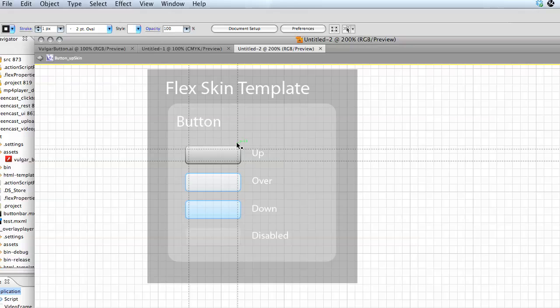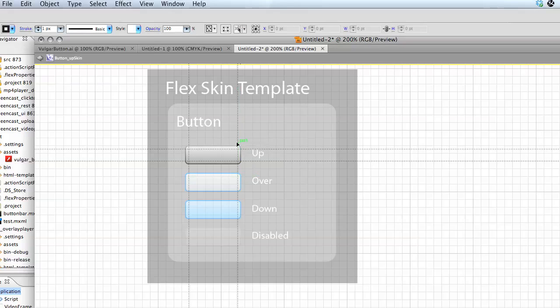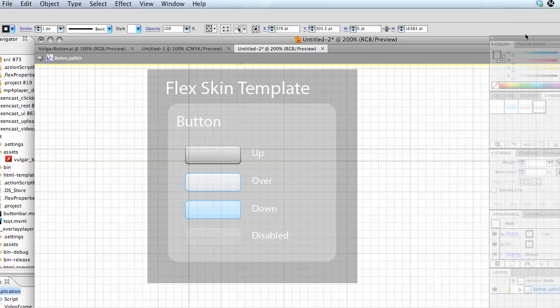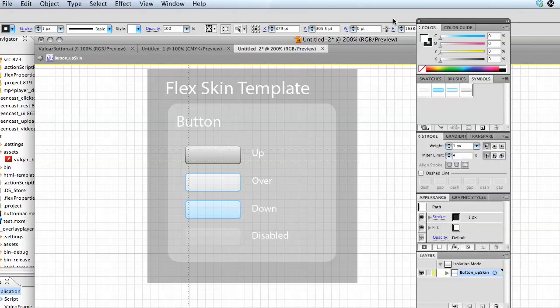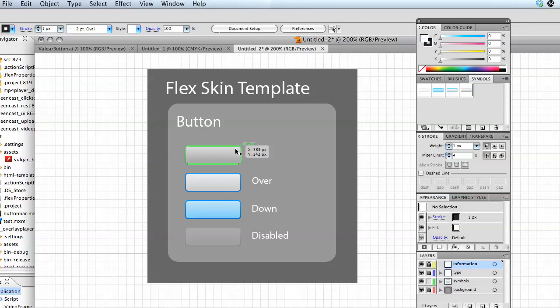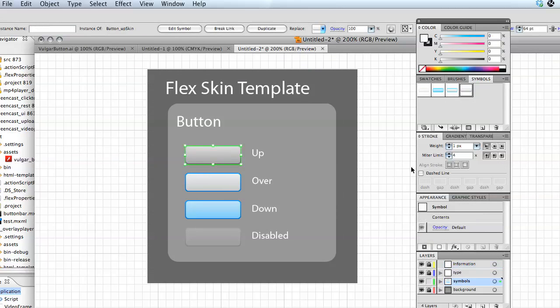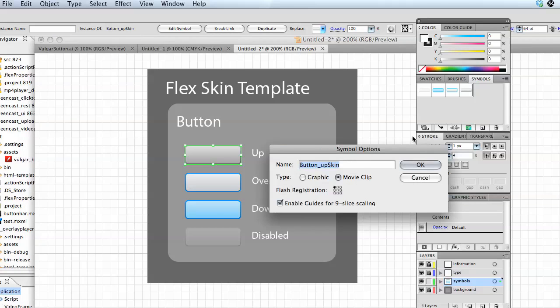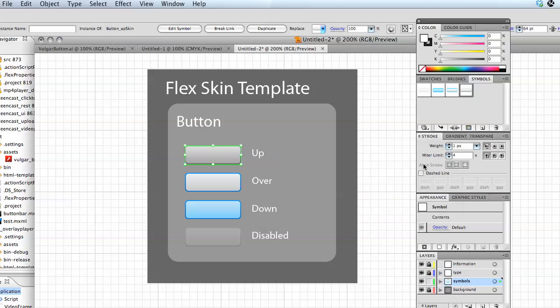You'll notice that there's Scale 9, Slice 9 guides that are set up right here. And what you might want to do is pop over into your symbol properties. Let me back out of this button, select the symbol, and come up to the Symbols panel here. Click on the Symbol Options. You'll notice it says it's a movie clip, the registration is in the upper left hand corner which is definitely recommended, and it says Enable Guides for 9 Slice Scaling. So you always want to make sure that's checked off when you're doing a flex button.